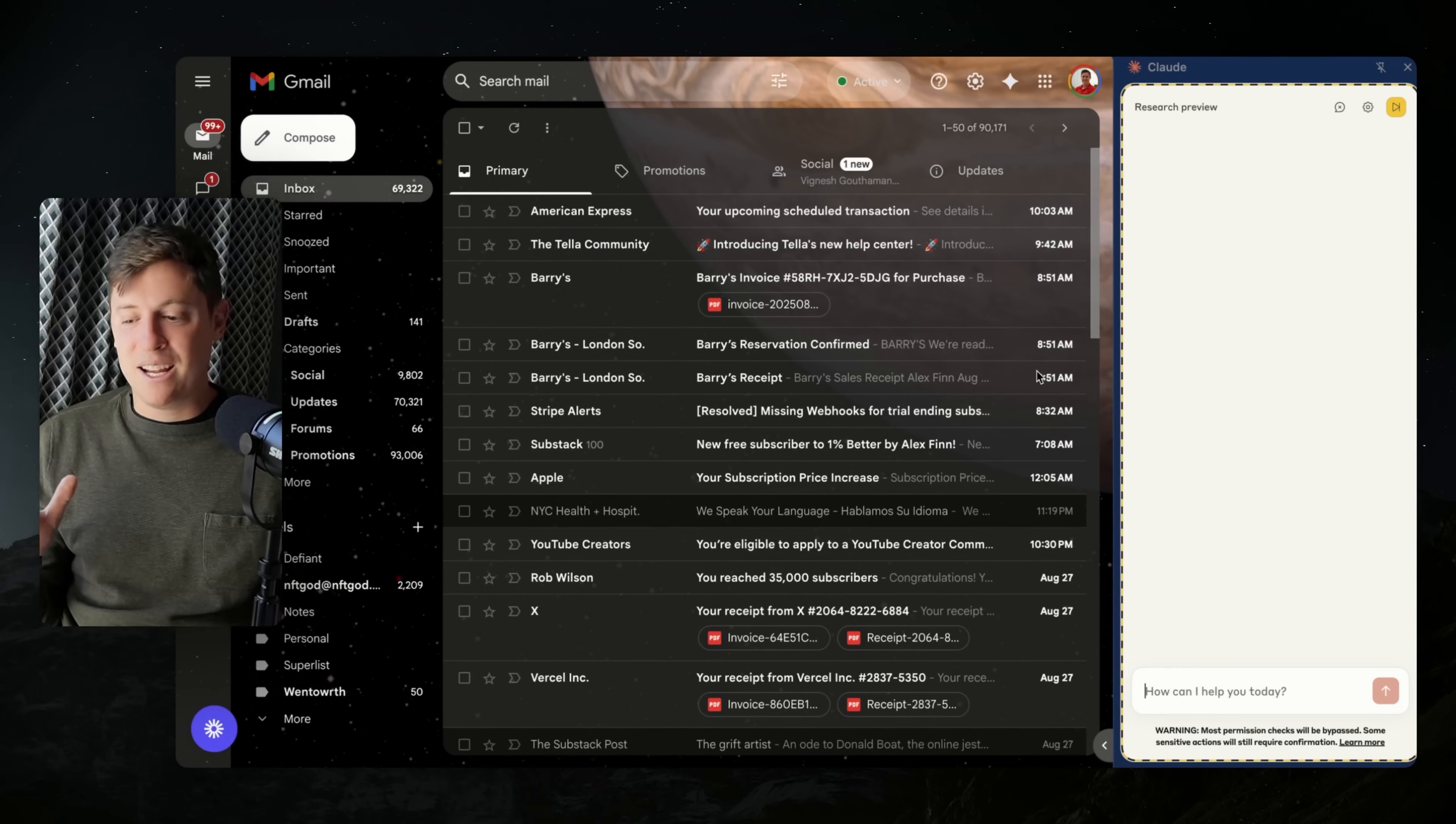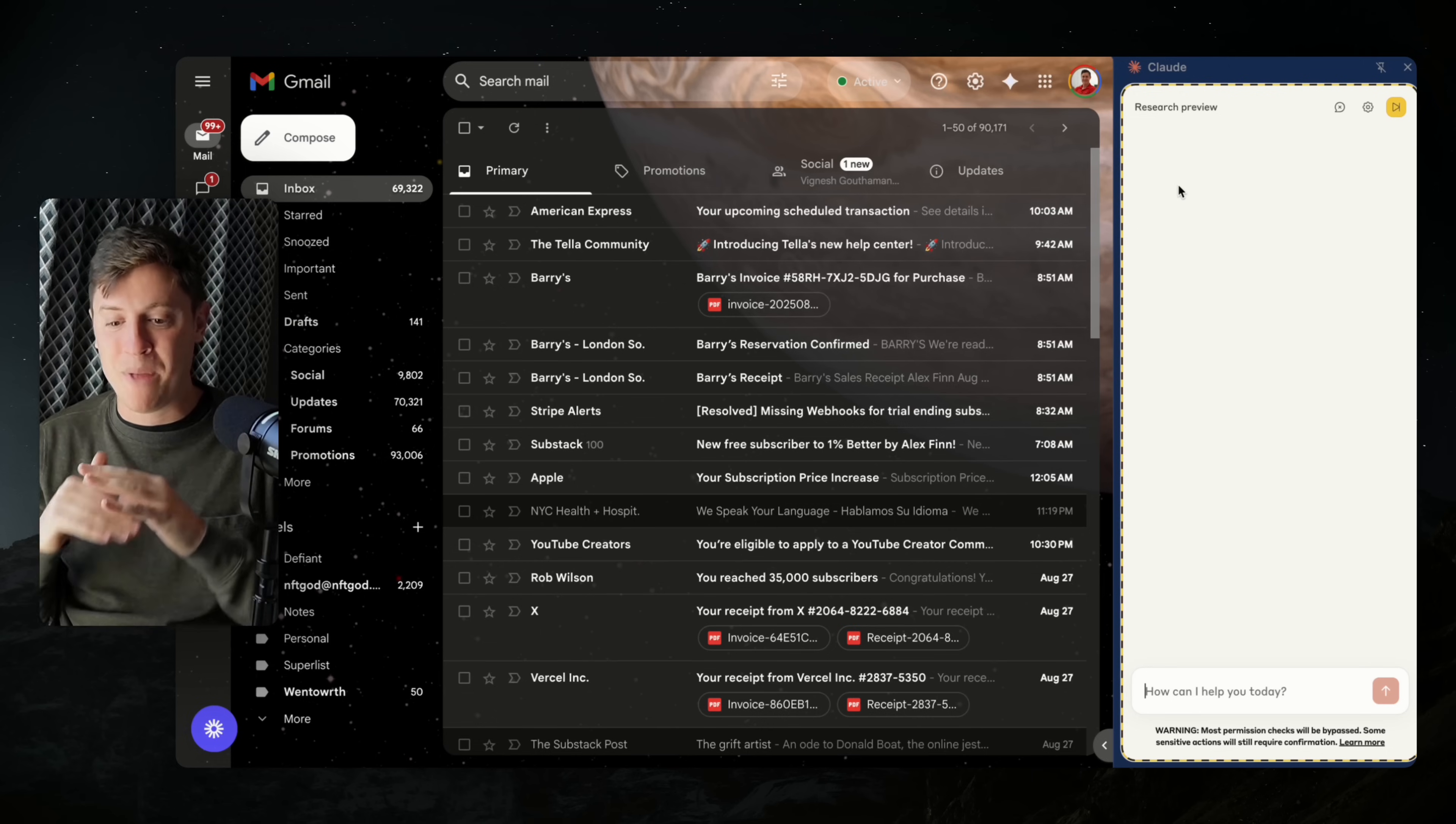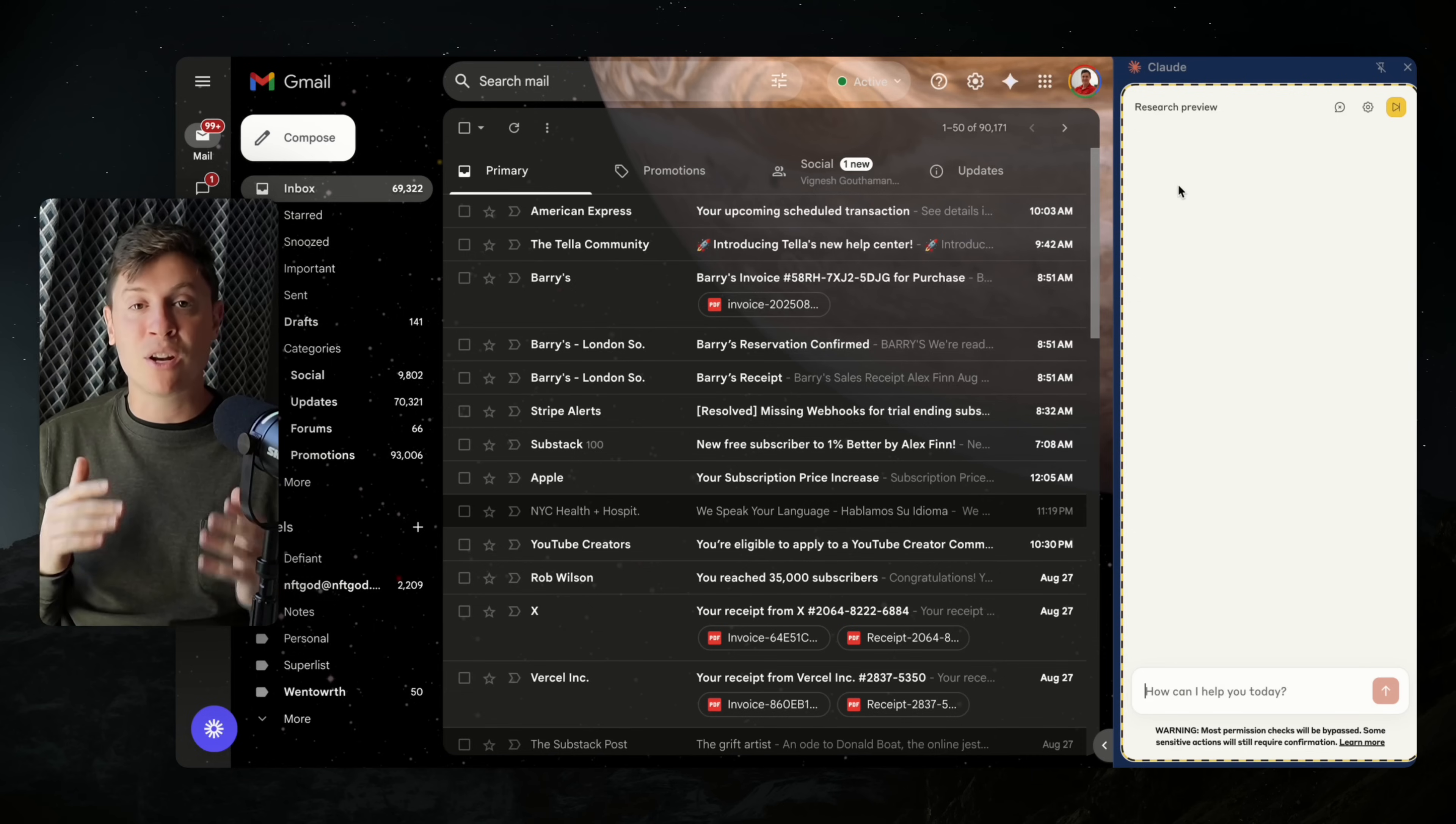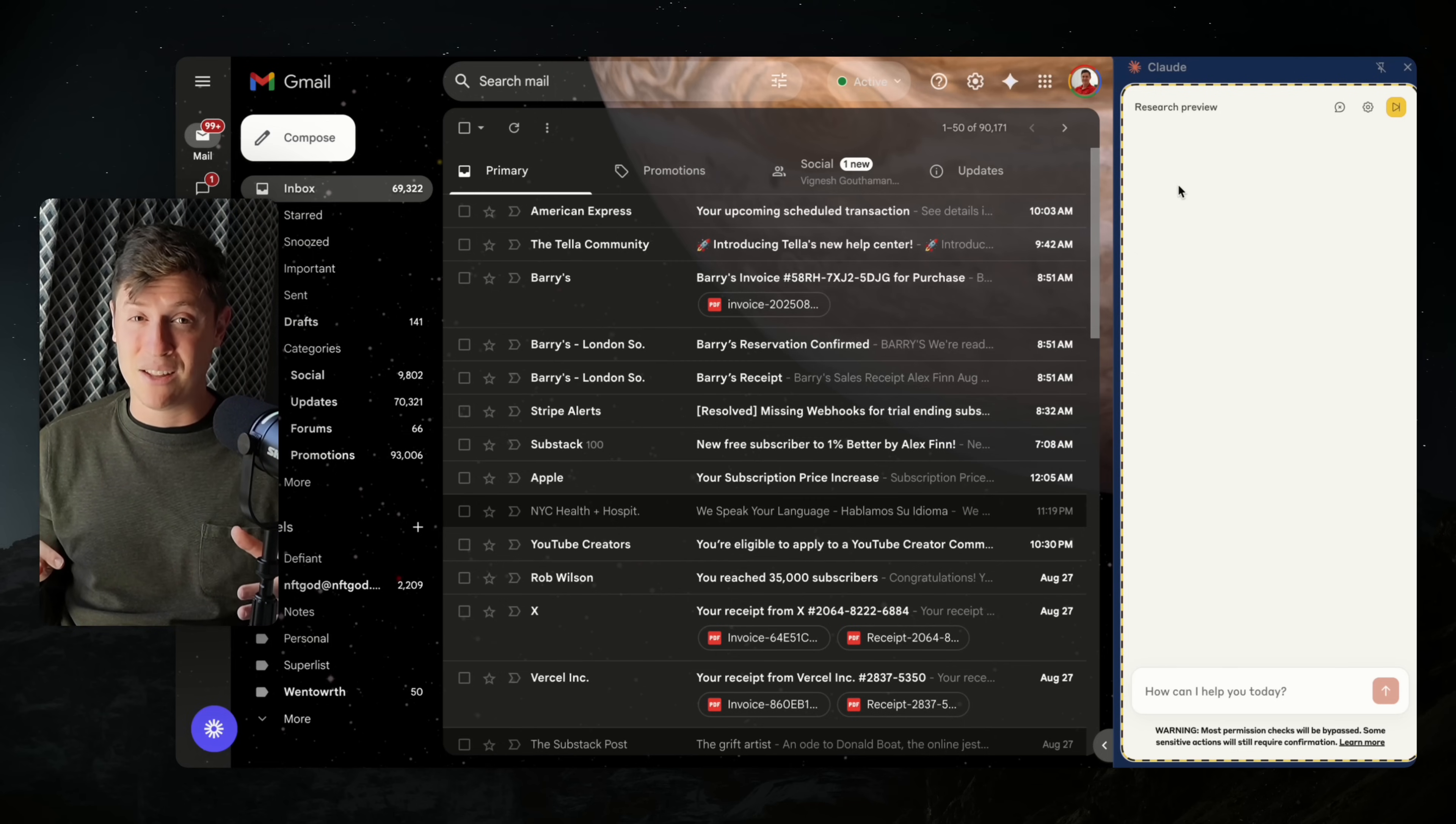What you're looking at here on the right-hand side is Claude for Chrome. It's their extension for Google Chrome, an AI agent that's actually an extension that controls your entire browser. Over on the left-hand side is my email inbox. I pray to God nothing embarrassing is going to show during this video. What I'm going to do is give Claude for Chrome some commands to do in my email inbox that will save me tons of time.